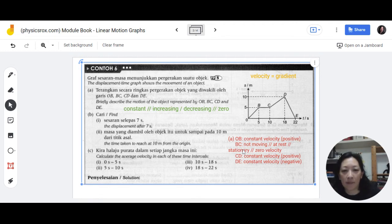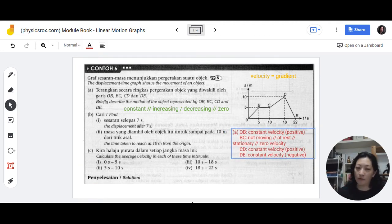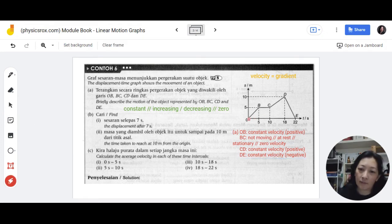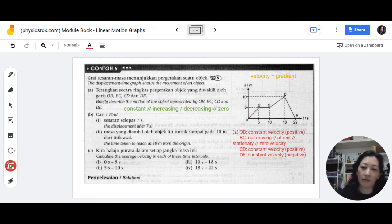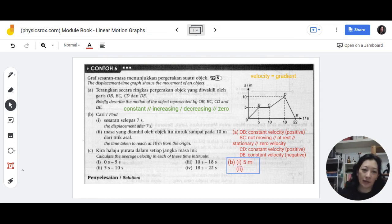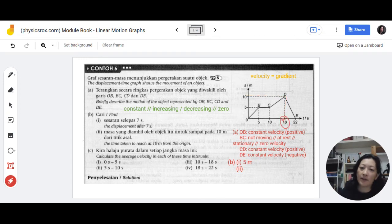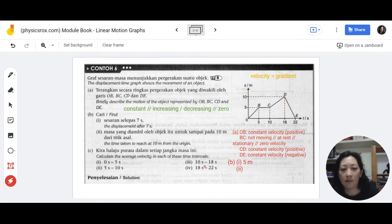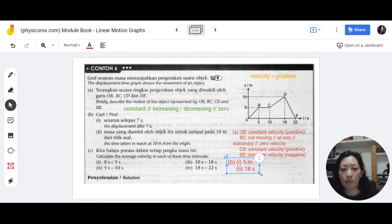Now for B, displacement after seven seconds. You can see that seven seconds is roughly here, and you're looking for displacement — so you read the value directly from the graph. That means it's five meters. Easy peasy! Then the time taken for an object to reach 10 meters — you take the value directly from the graph. That would be 18 seconds. No brainer for this one.